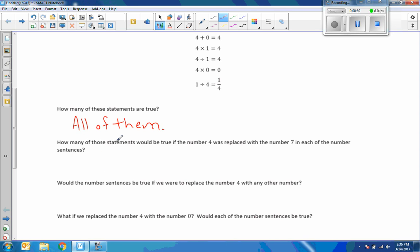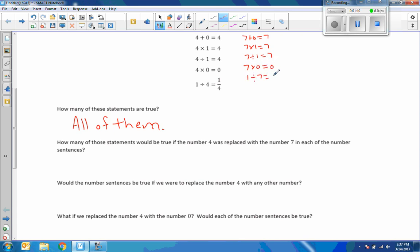How many of those statements would be true if the number 4 was replaced with the number 7 in each of the number sentences? So: 7 plus 0 equals 7; 7 times 1 equals 7; 7 divided by 1 equals 7; 7 times 0 equals 0; 1 divided by 7 equals 1/7. Those are all true.